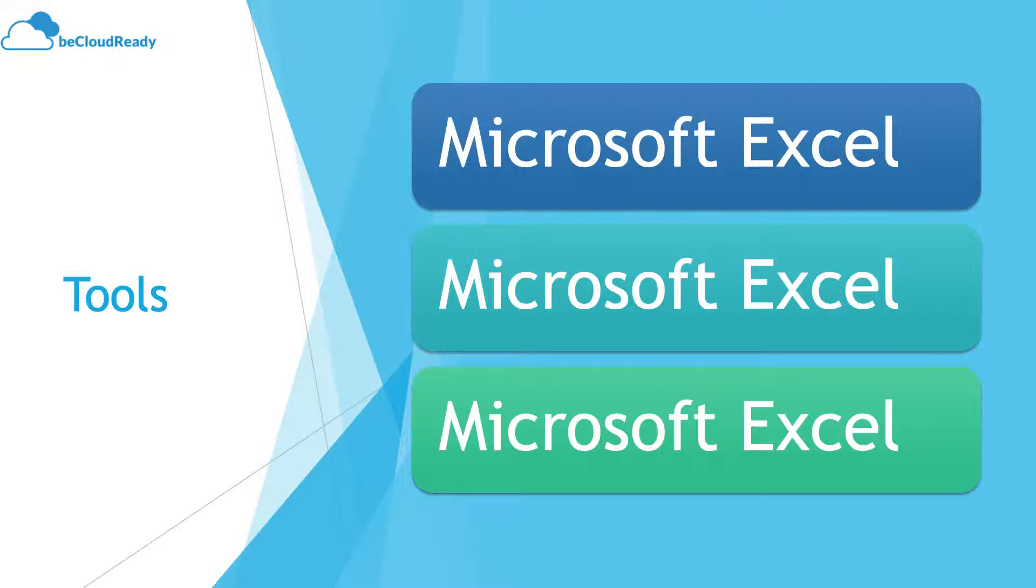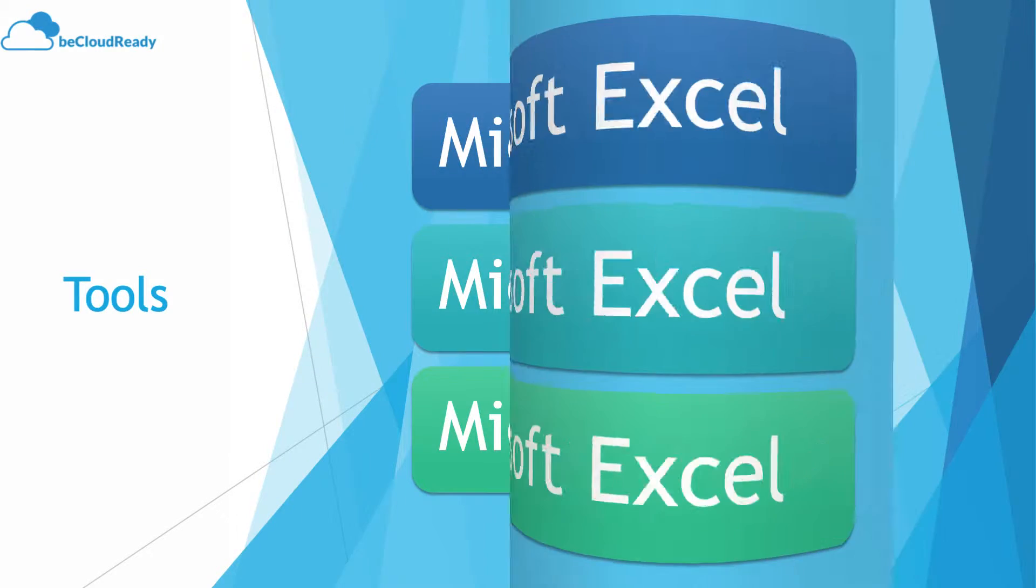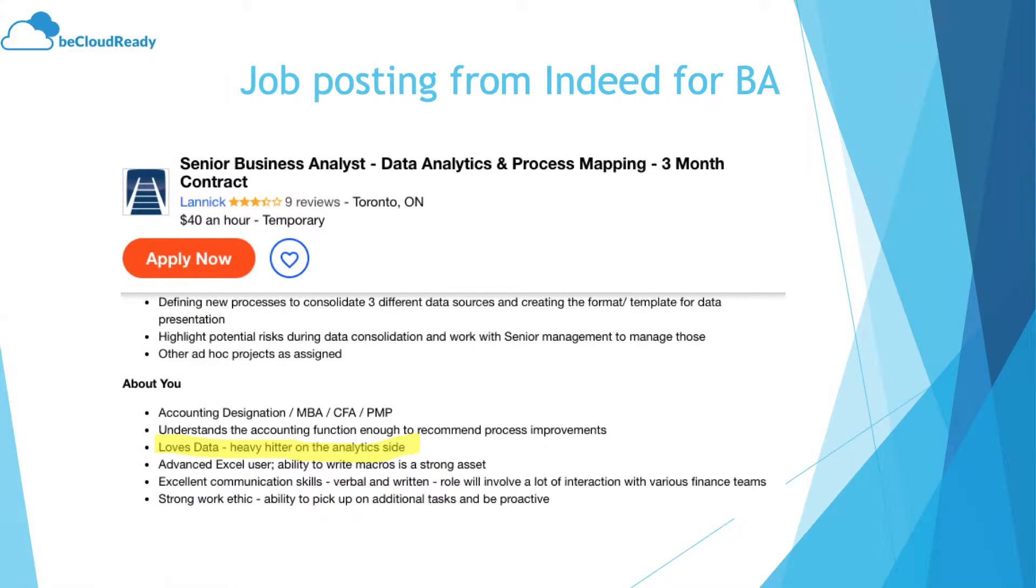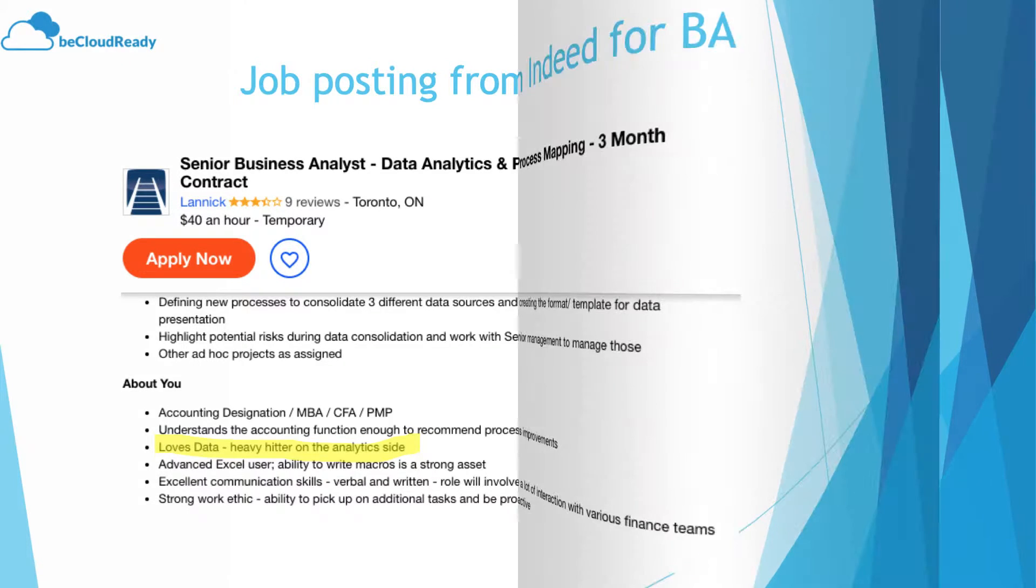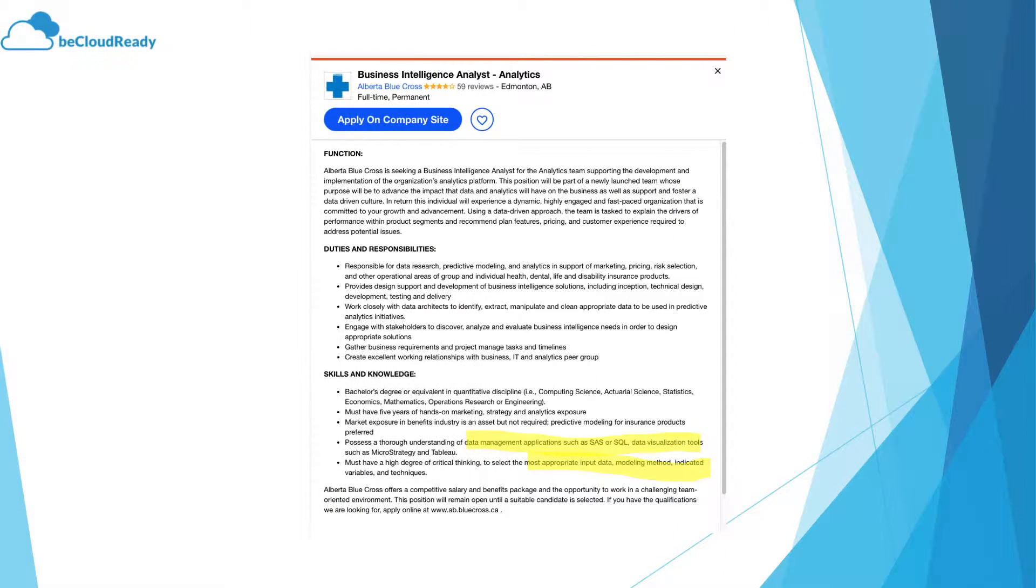But if I talk about recent BA jobs in the current Toronto market, what I see here—this one talks about 'loves data, heavy hitter on the analytics side.' So they are demanding analytics skills. This second one talks about knowledge of SAS on top of SQL.